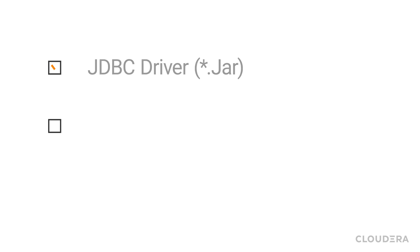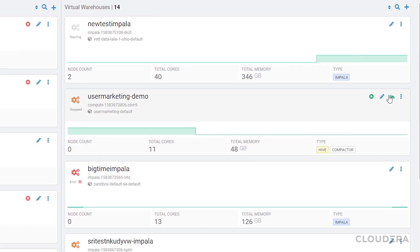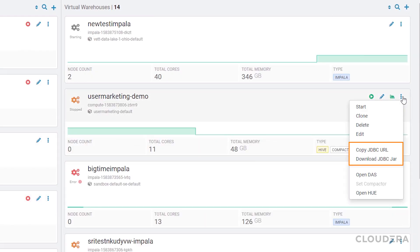Generally, you'll need two things: a JDBC driver and the JDBC URL. The virtual warehouse I created provides the JDBC URL and allows you to download the driver in the form of a jar.